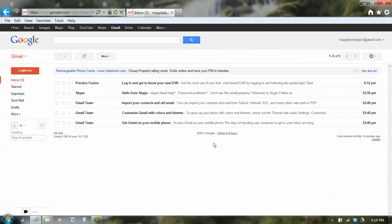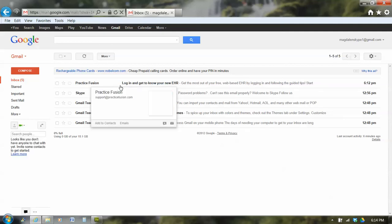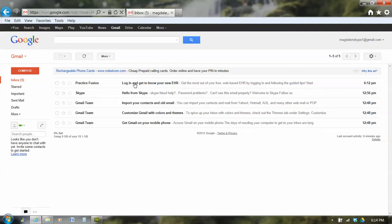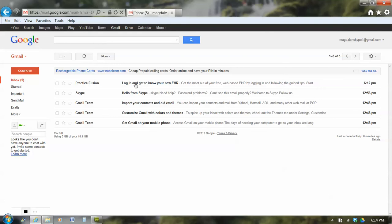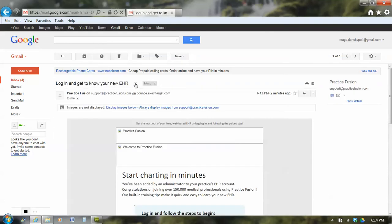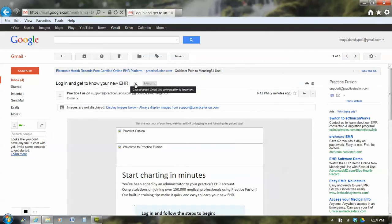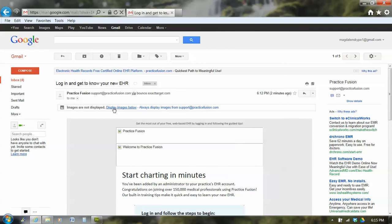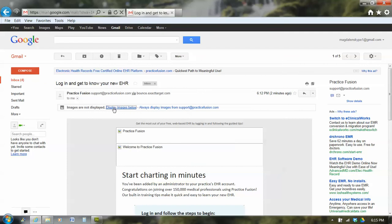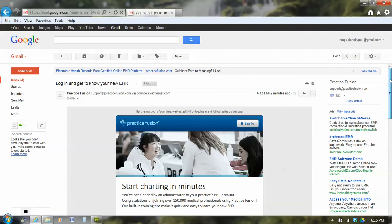And inside of my email, I have one from Practice Fusion. And the subject is log in and get to know your EHR. So I go into that email. And there are a lot of icons and pictures here that don't show up. So I'm going to click on display images below so I can see those. And now the whole message is here.